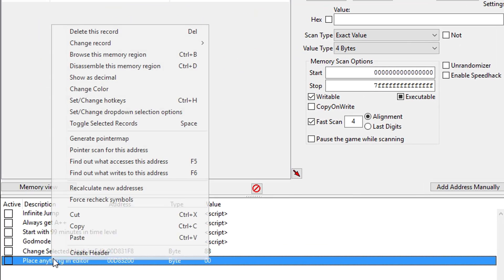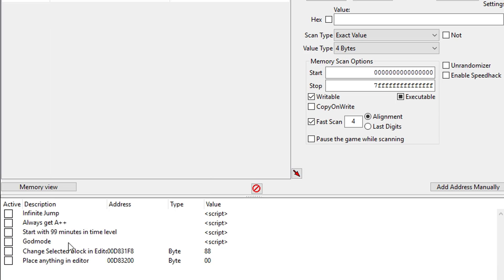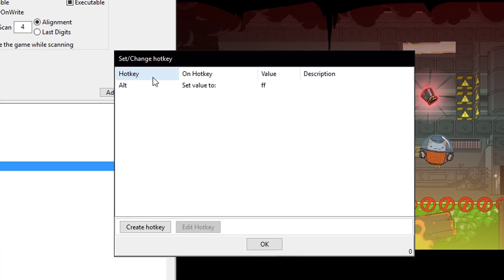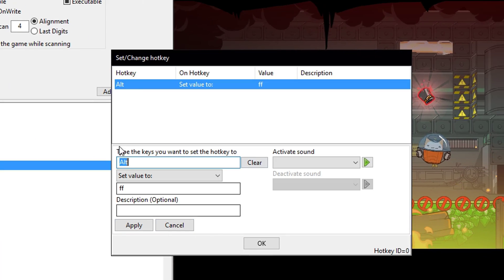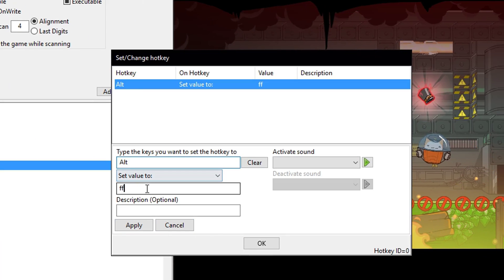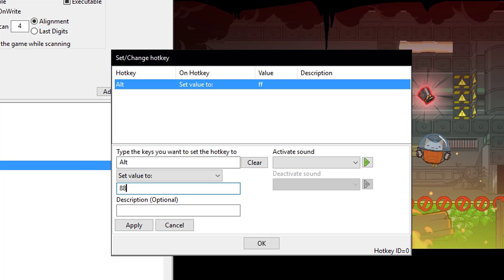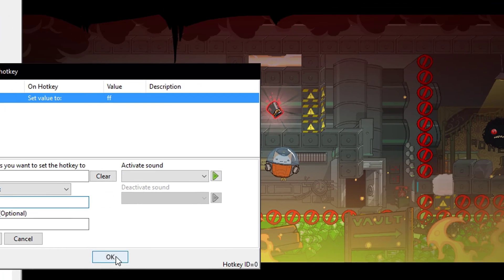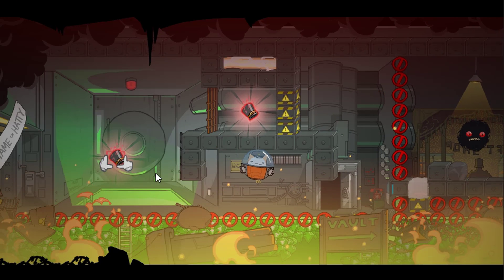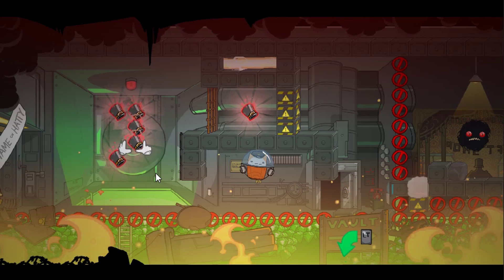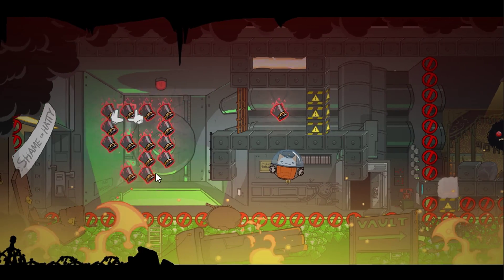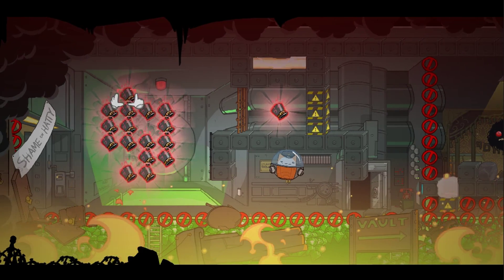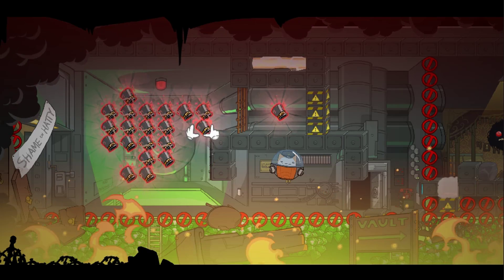With this, you can actually set hotkeys right here. If you want to set a hotkey for making it do something, you can go into set and change hotkeys. I've already made one, so we can set this one to, for example, 88. I've set it to alt. So if we just press alt on our keyboard, we're going to get an awful lot of hats.